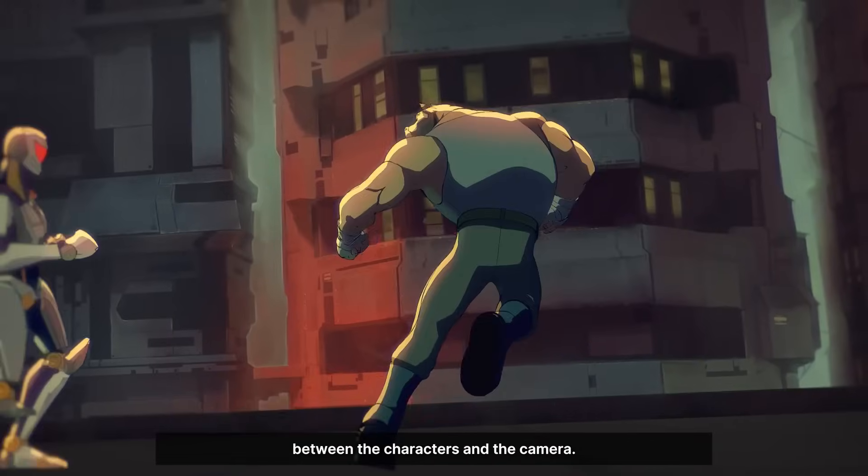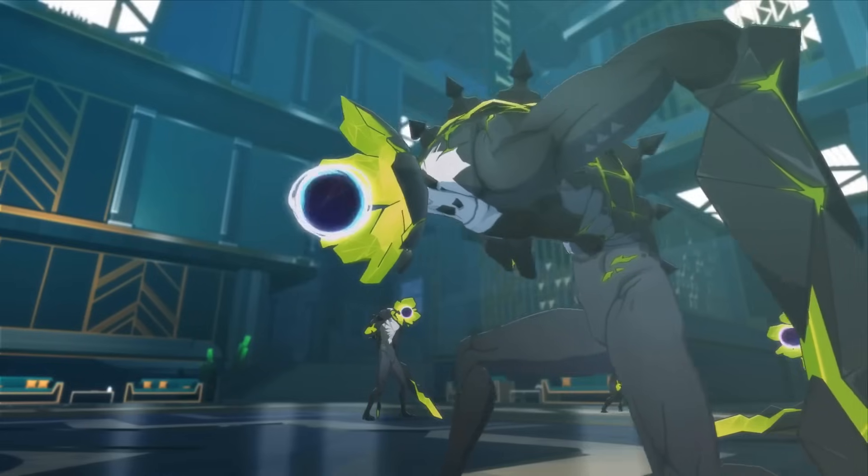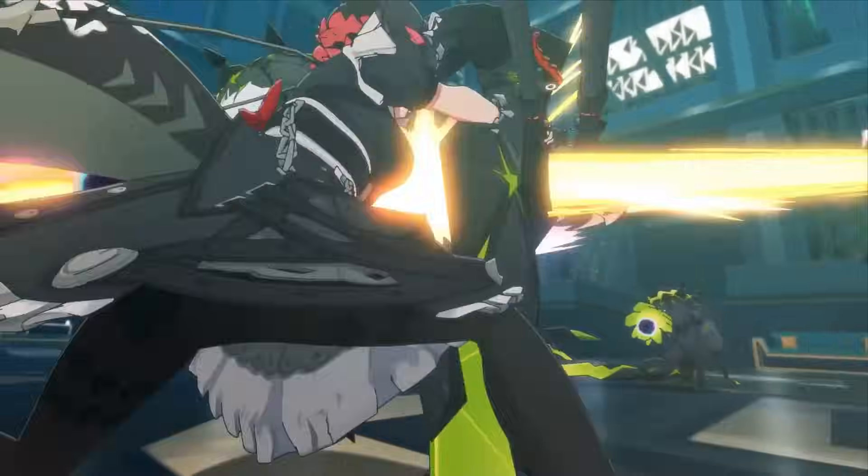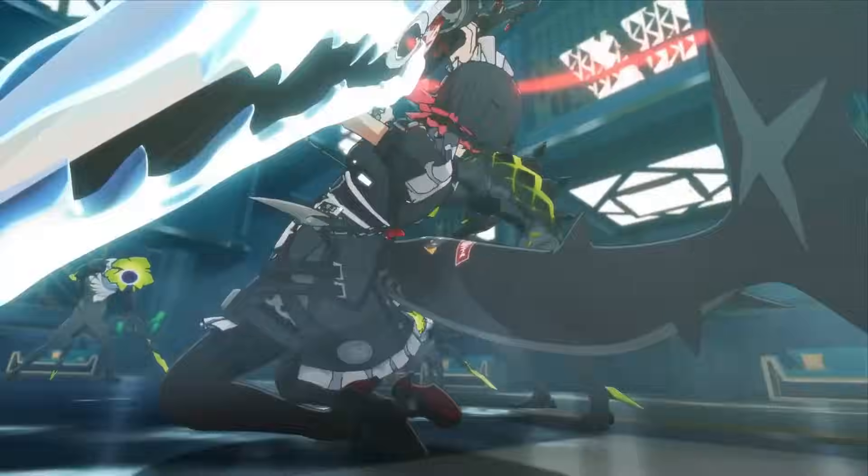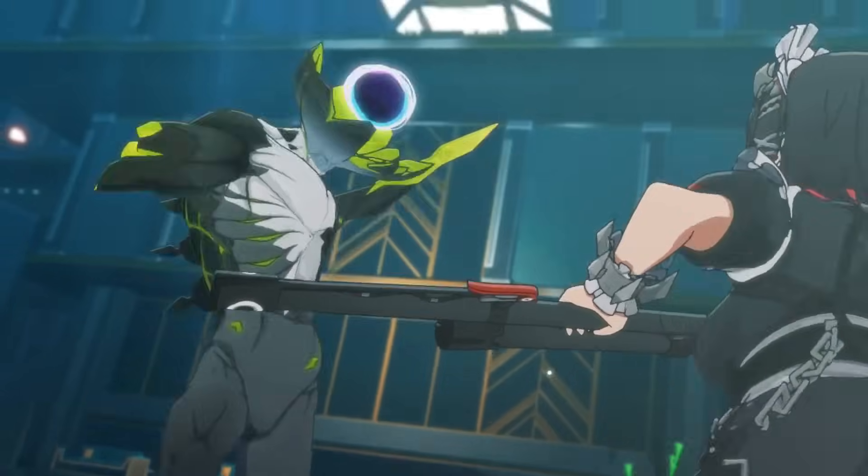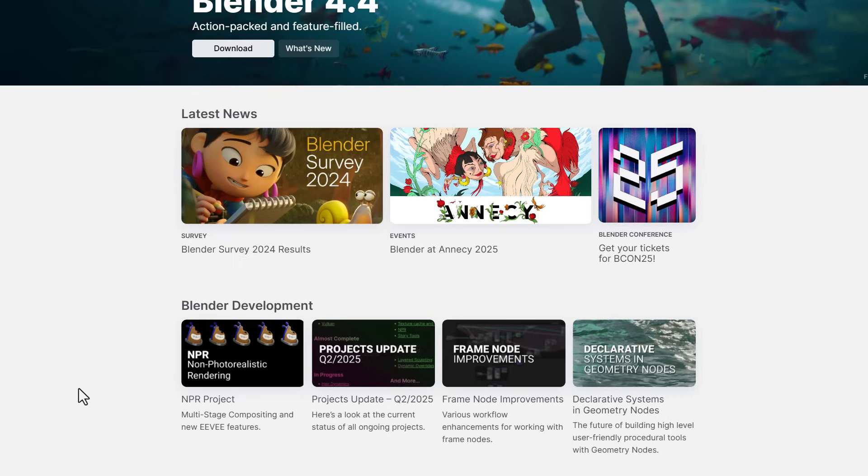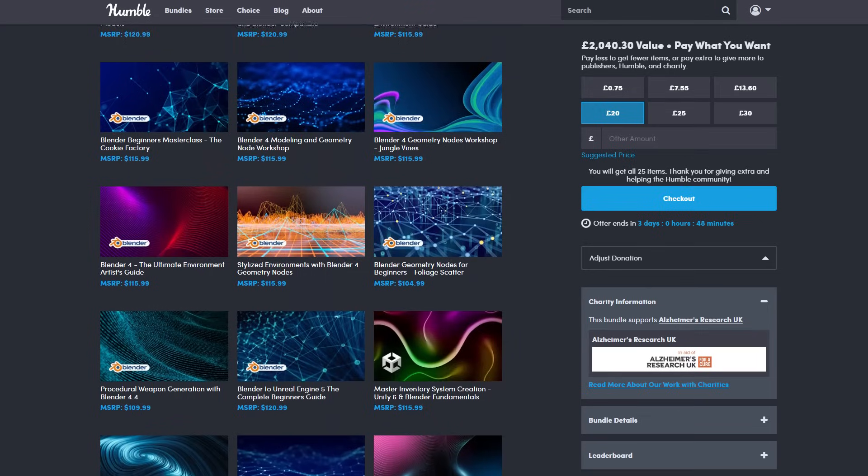The Blender Foundation have been working on some impressive stuff and they've released some beautiful documents which talk about the development of various parts of Blender. Today we're going to go through some of the project updates, improvements, and announcements.